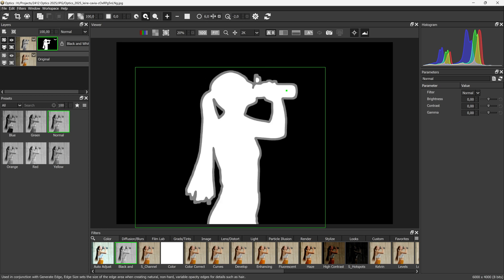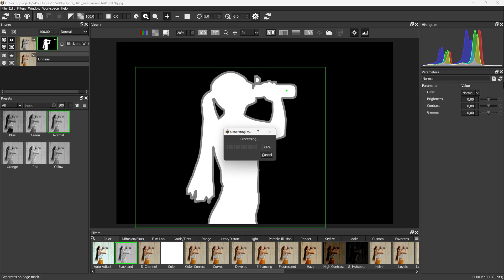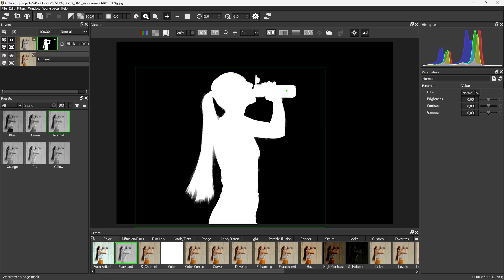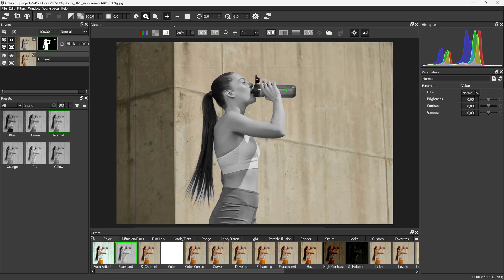Each time you adjust your edge size or position, you need to select Generate Edge. For objects that require a large edge area, Easy Mask is the better choice.